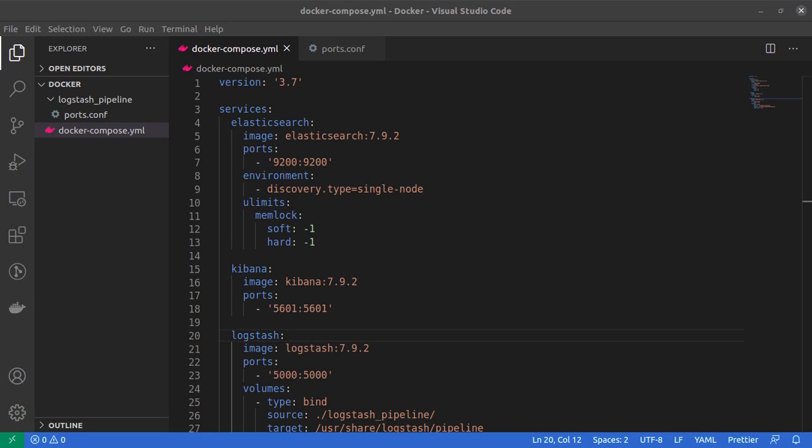Hello everyone and welcome back to the channel. Today's tutorial is a very interesting one. We are going to install and run the entire ELK stack, that is Elasticsearch, Logstash, as well as Kibana in our Ubuntu machine using Docker and Docker Compose.